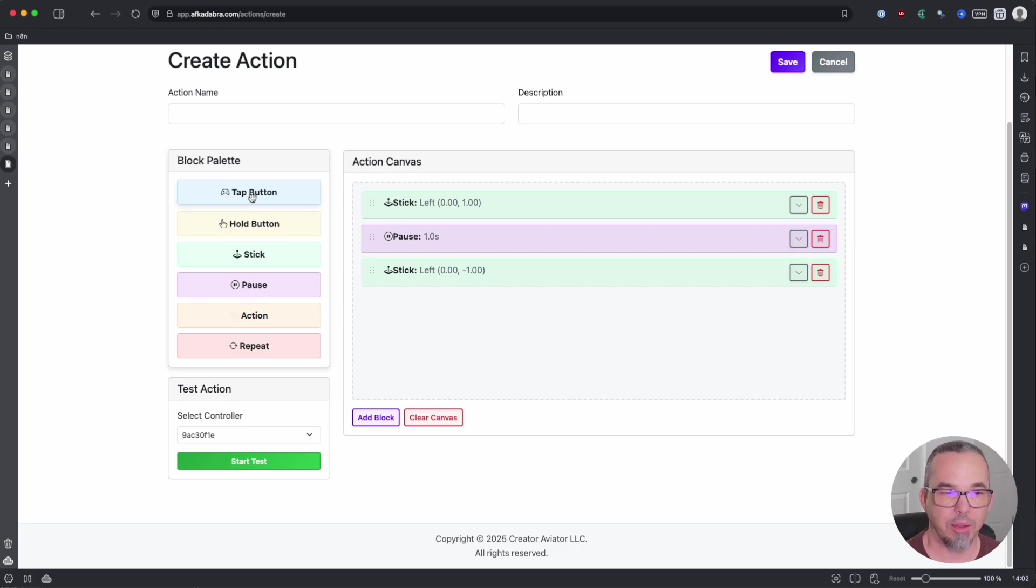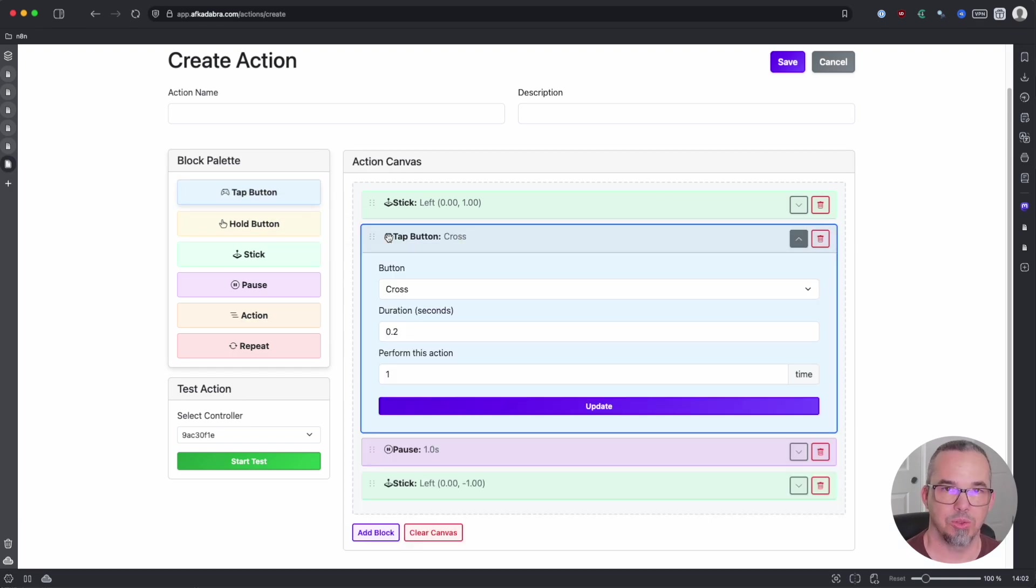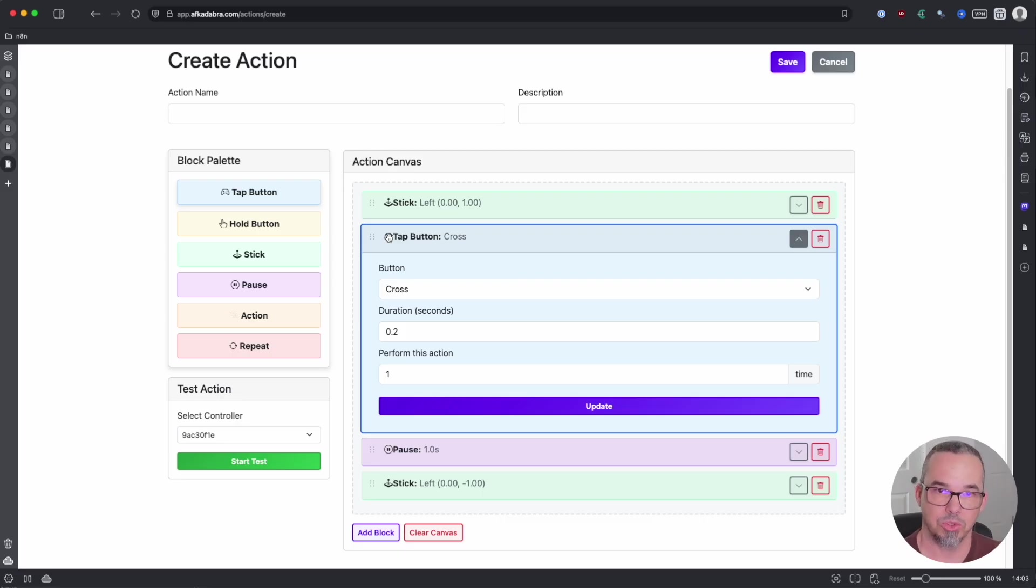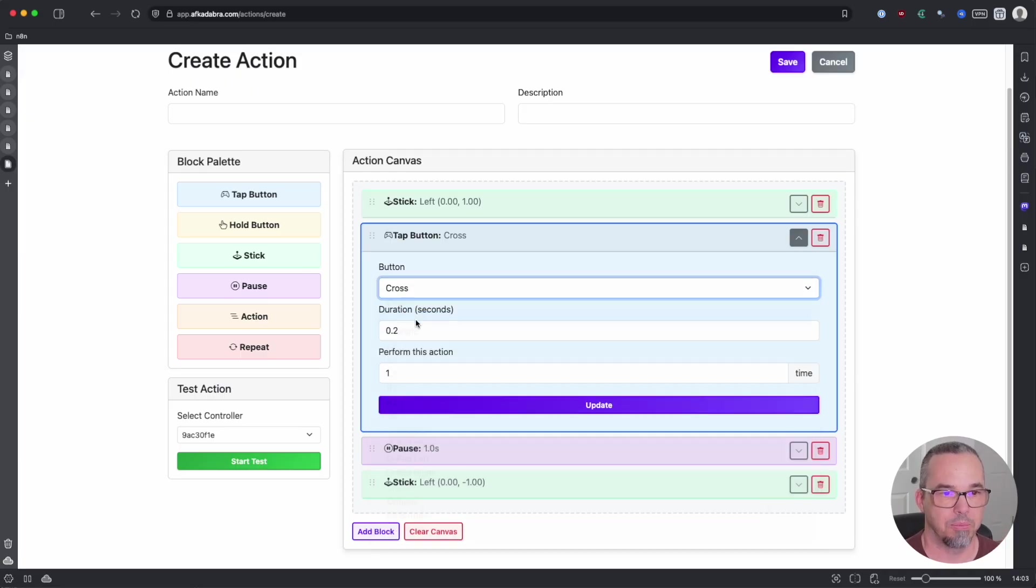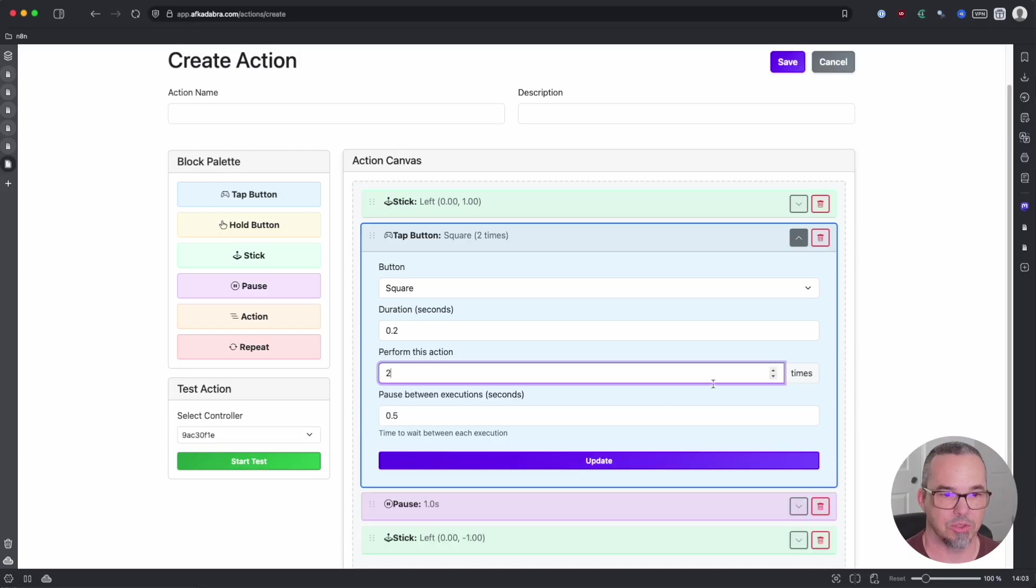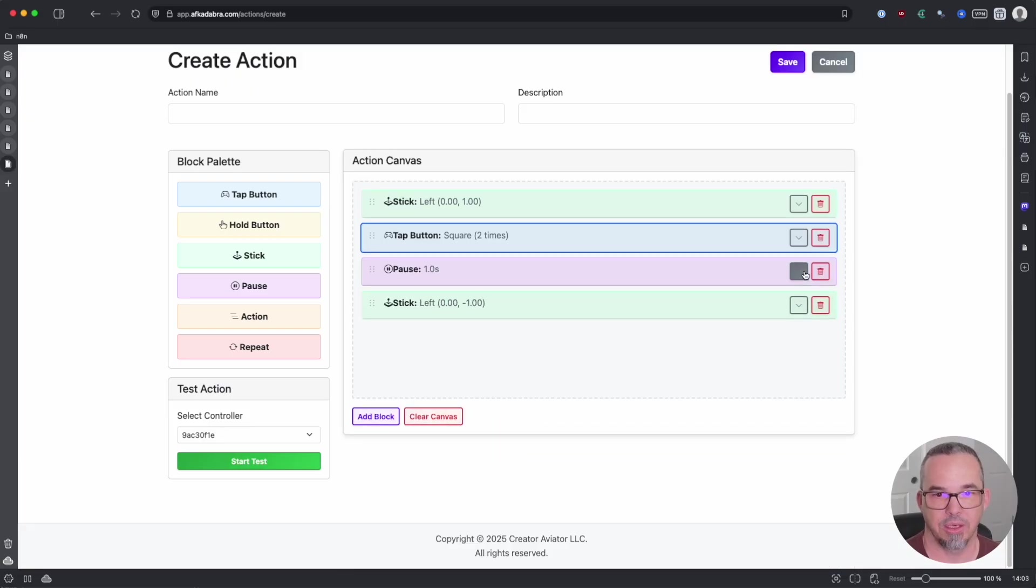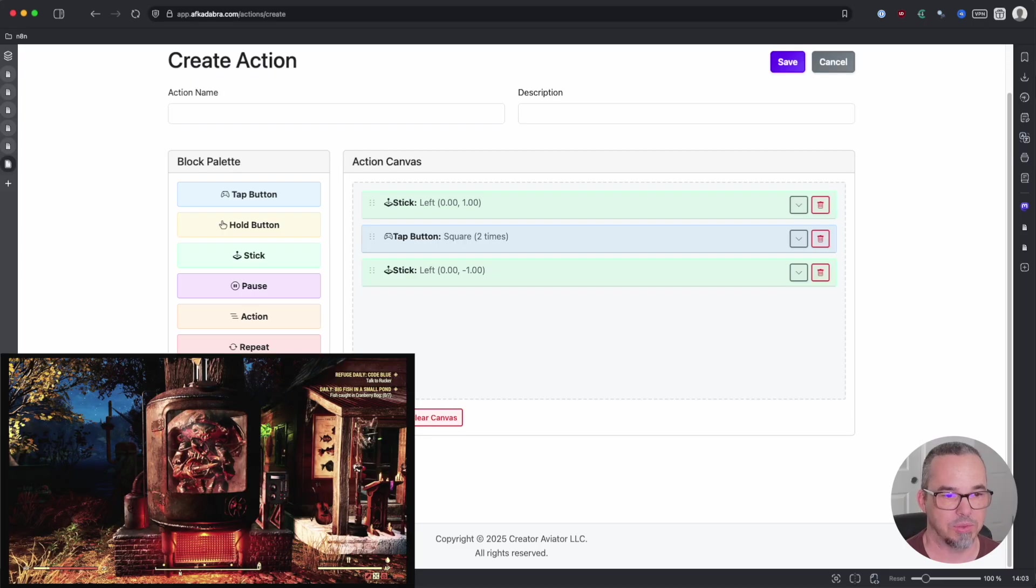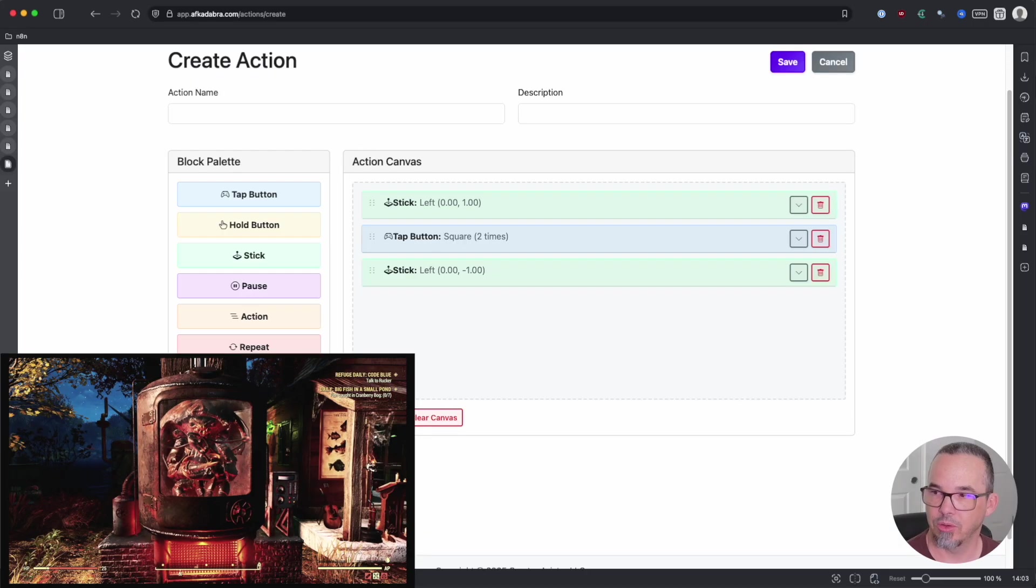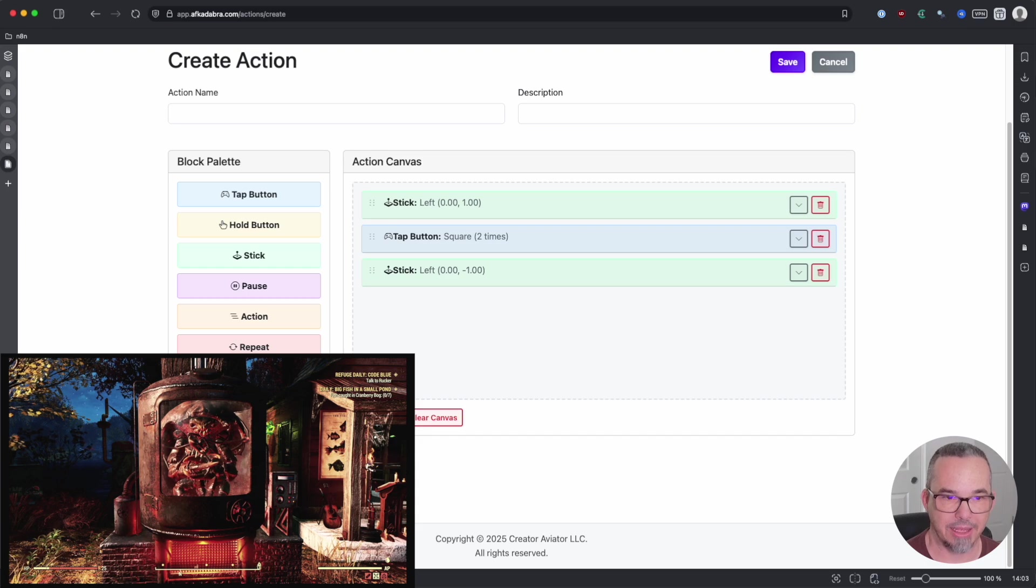Now while I'm forward, I actually want to collect everything from the Mirelurk steamer. So that would be pressing square and then square. So square to open it and then square to take all. Since it's the same button, I can actually just say that I want to perform it twice. And we'll say 0.5 seconds between executions or between button presses. That's fine. And then we'll take that pause out in its entirety. And now if we say test, move forward, collect, collect, and back.